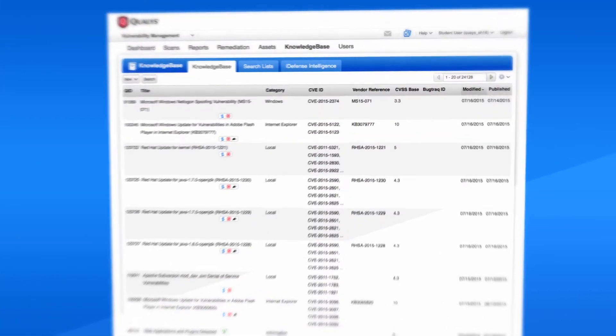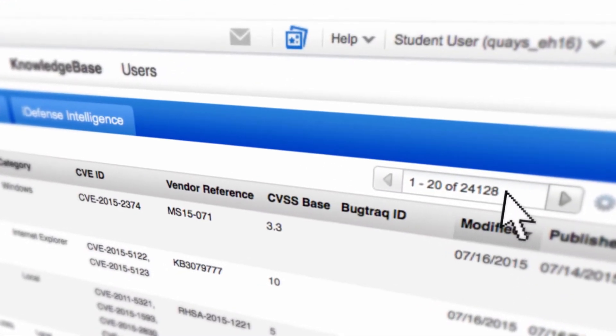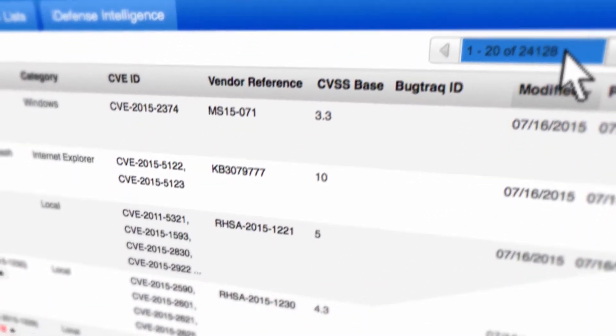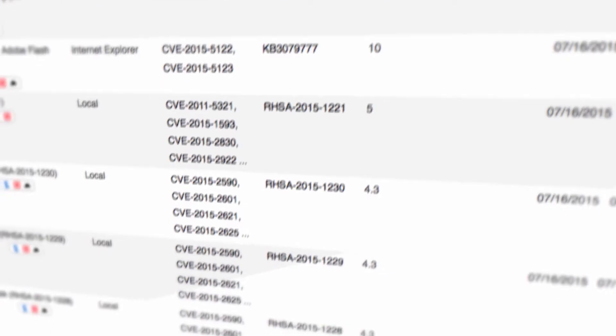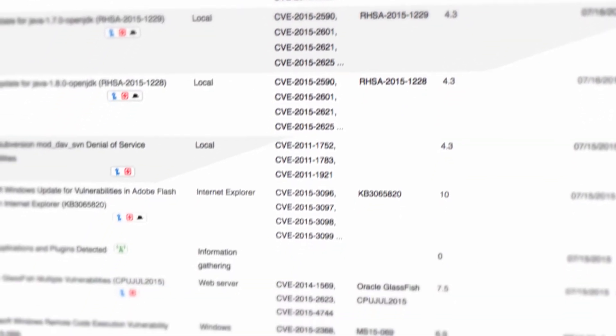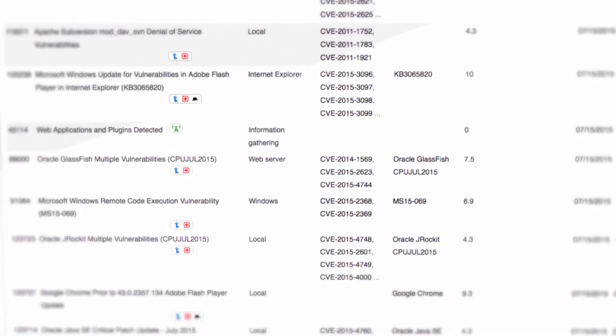Qualys has the biggest vulnerability database in the industry, which gets updated automatically every day, giving you the most accurate view of your environment's safety.